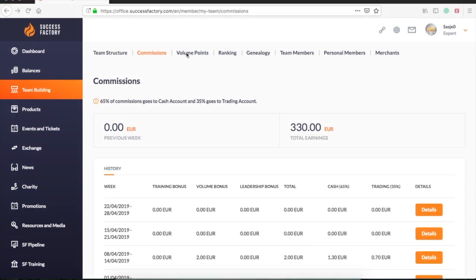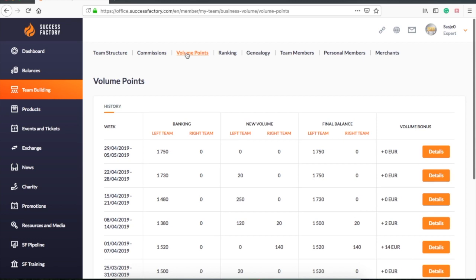Next to the commissions we will find the volume points. This is how much volume is accumulated by your left team and your right team, or what they have invested. The volume bonus is calculated every week. What you have earned is subtracted from your other leg and you can see the results in this tab.